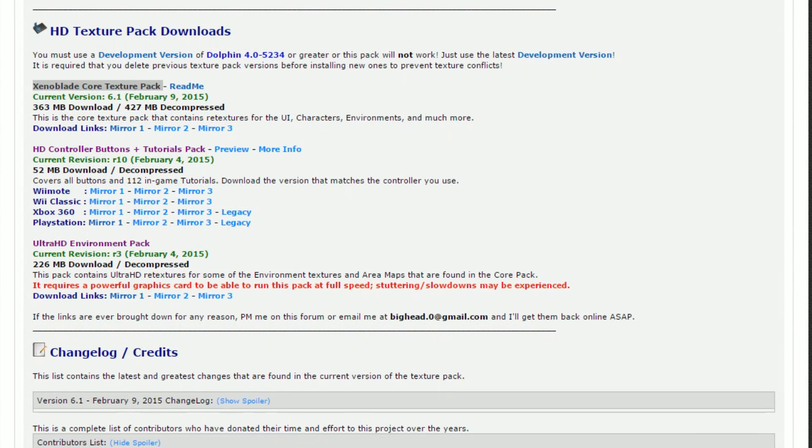Otherwise, you can choose from Wiimote, Wii Classic controller, and Xbox layouts too.